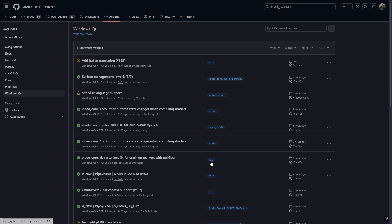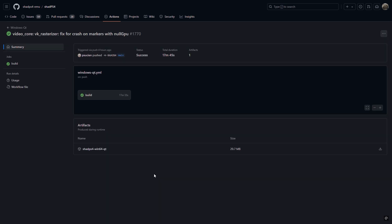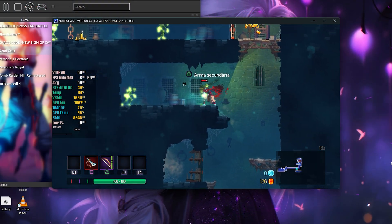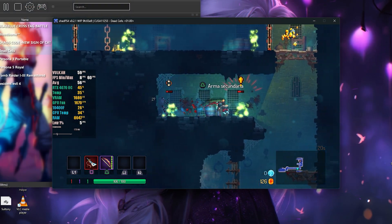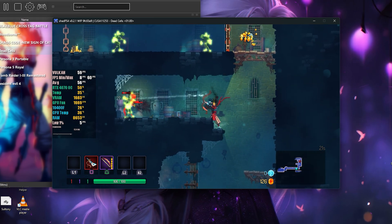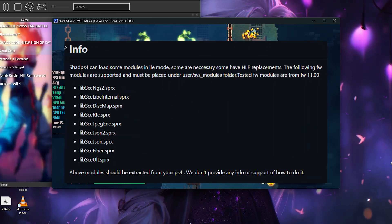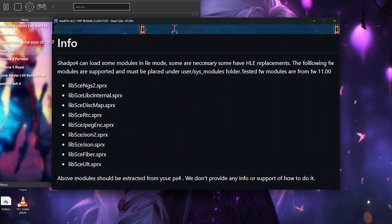After selecting the version, click on the title, and on the next screen, just click on the generated artifact to download it. After downloading the artifact, extract the content into a folder of your choice. However, the emulator still won't work because it needs some dependencies.